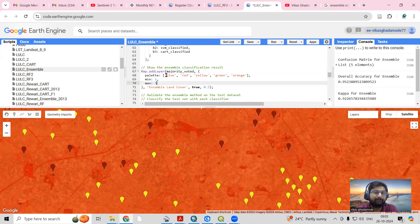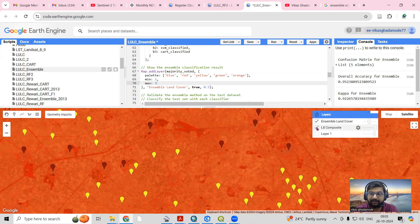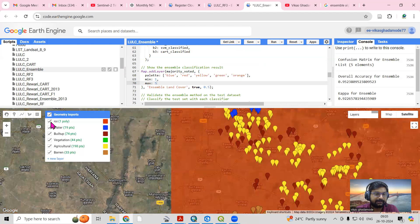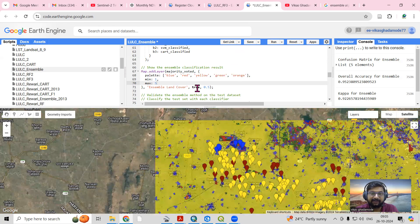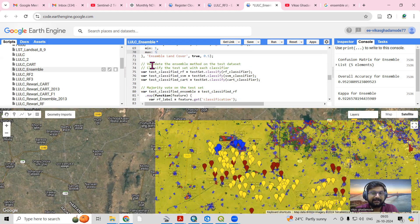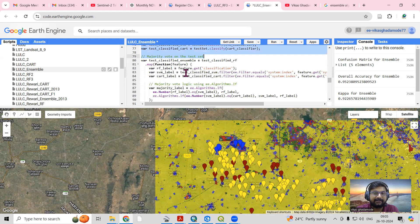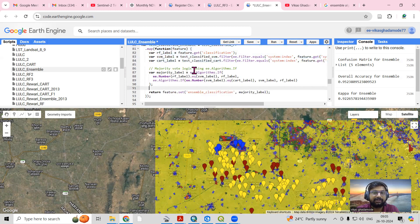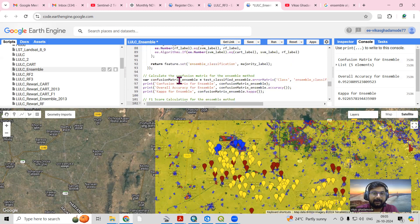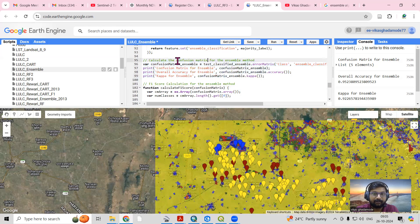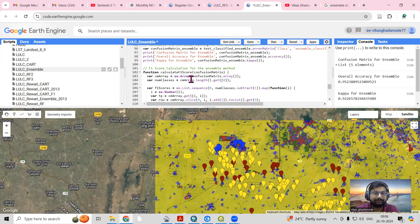Using this expression we show the ensemble classification result. We assign colors — blue, red, yellow, green — to visualize the map. Classes like built-up, water body, and vegetation are each classified and displayed. After classifying, we validate the result by validating the ensemble method on the test dataset. The majority vote is validated on the test set using the appropriate validation code.